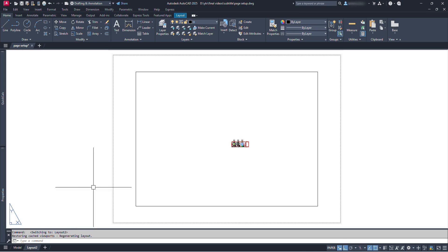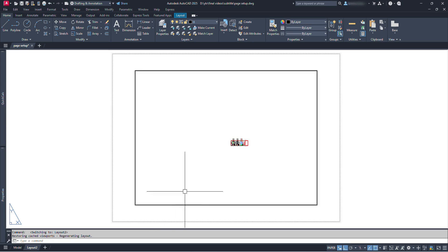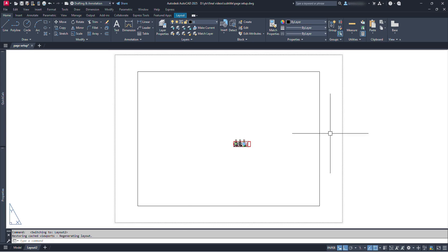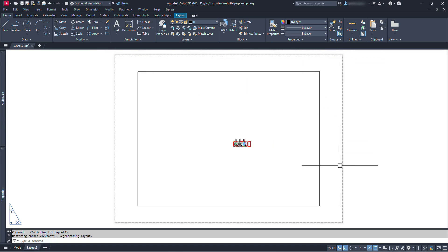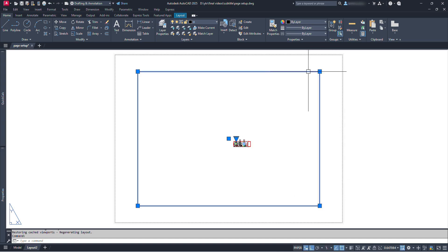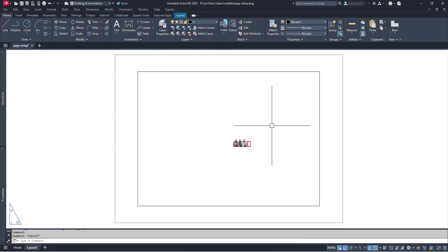Let's switch to Layout by clicking here. We can add more layouts just by clicking on this plus sign. After switching to Layout, we will see this white blank space — this area is called Paper Space. Right now it is random or default in size, and we can see a rectangle already on it. This rectangle is called a viewport.